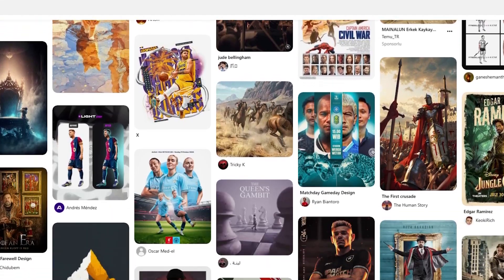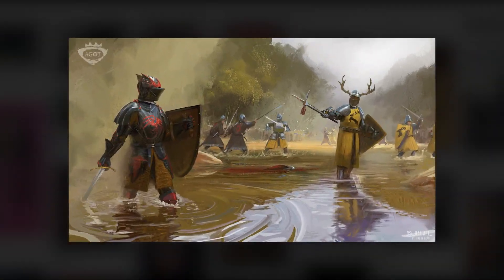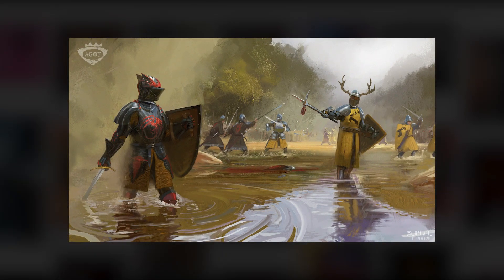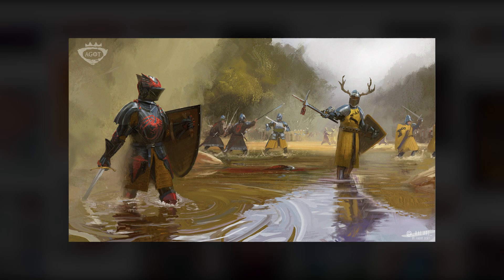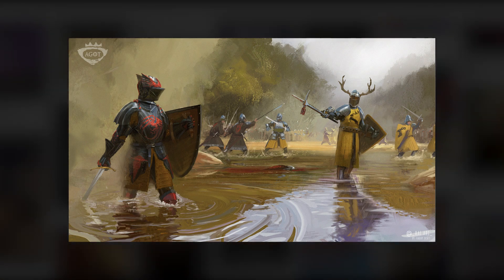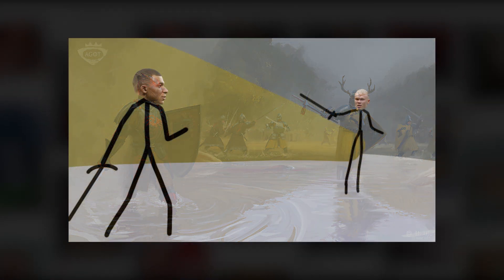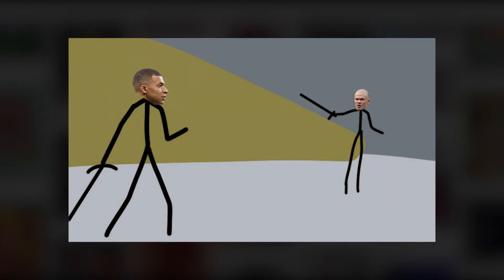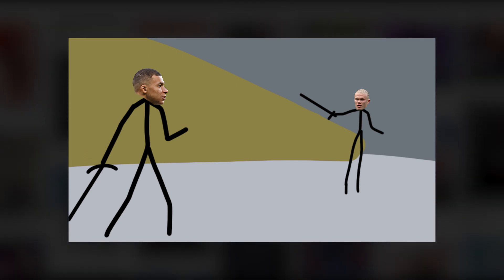After doing some research to find ideas, I came across this painting from the loading screen of the Game of Thrones mod for the game Crusader Kings and I really liked it. So I decided to create a Manchester City vs Real Madrid version of it.